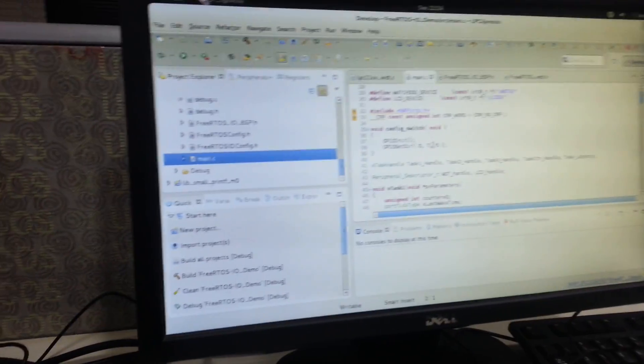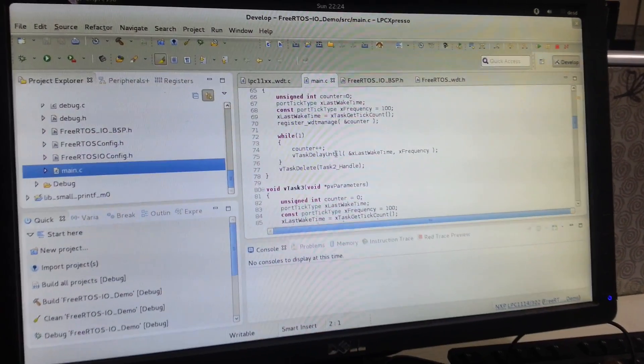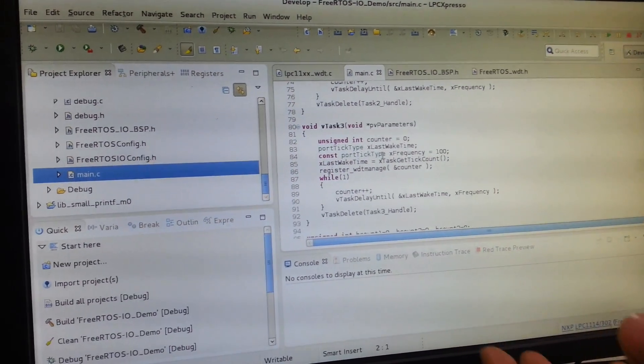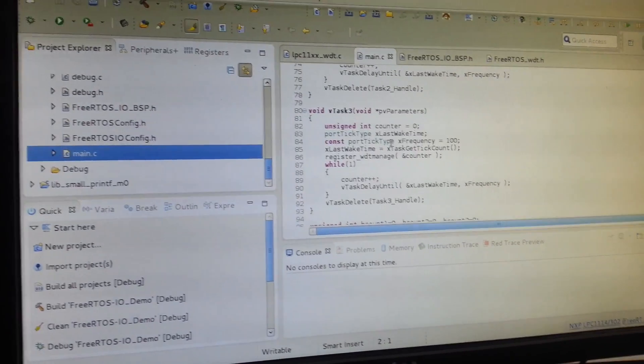This is the main function of our project. We have created four different tasks, and there is one idle task monitoring all four tasks. If the counters are not incremented in the four tasks, then the idle task doesn't feed the watchdog timer. The feeding sequence is quite unique — it's 0xAA and 0x55 which must be fed directly to the watchdog timer. It's a 24-bit counter and should be fed at regular intervals; otherwise the watchdog timer resets the system.